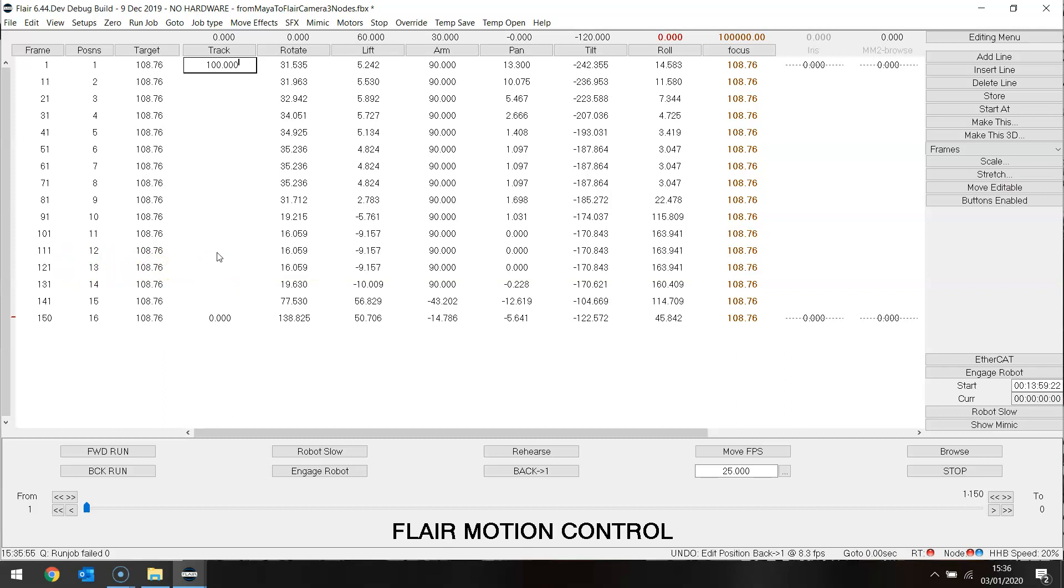So what I'm going to do is I'm going to put 100 there so the track sits in position for the first part of the move. And then does it move back to the zero position at the end. Let's have a look at that.